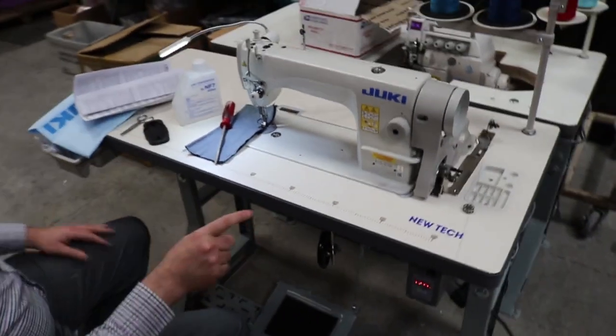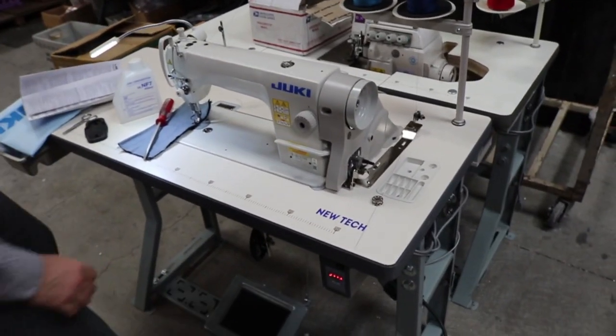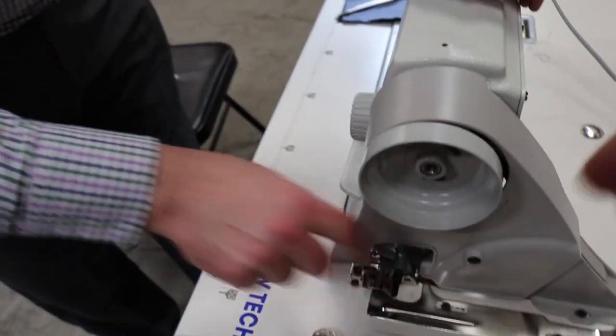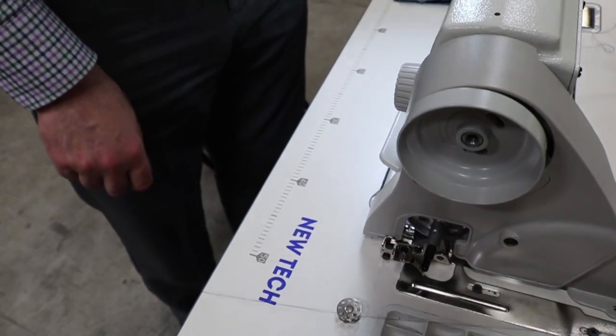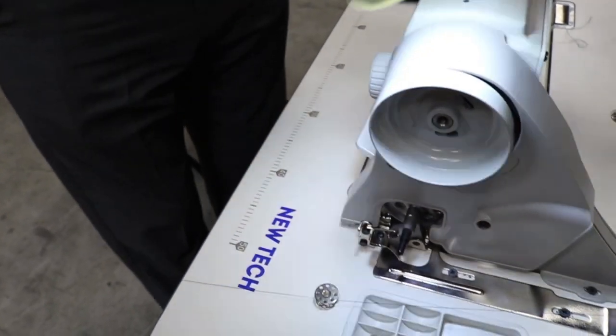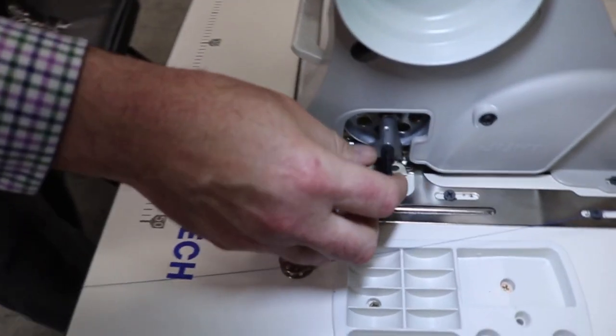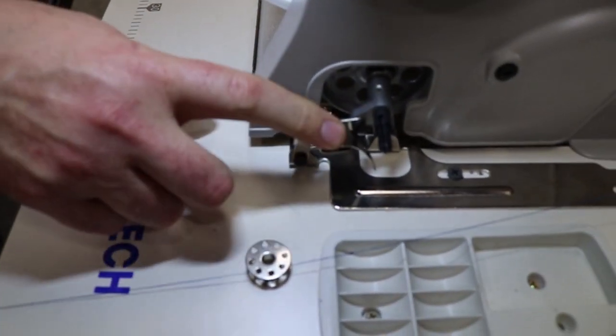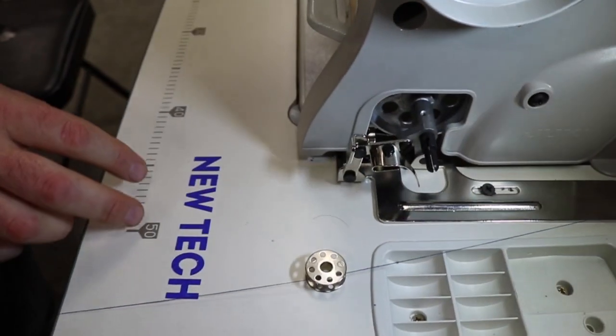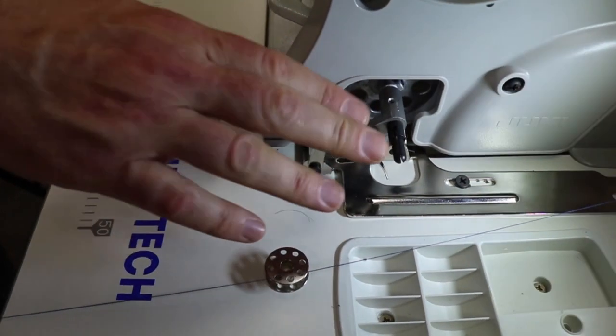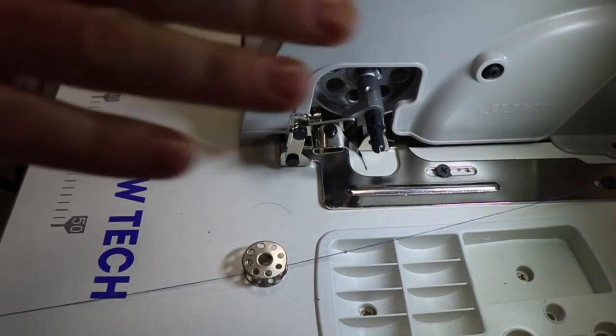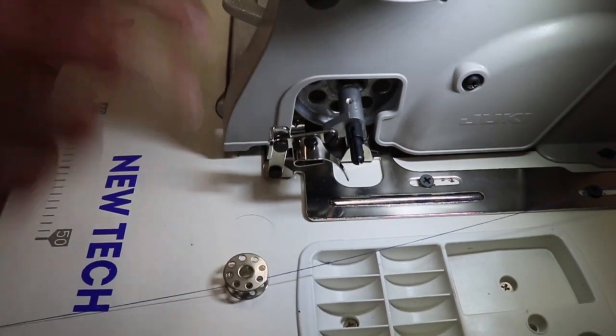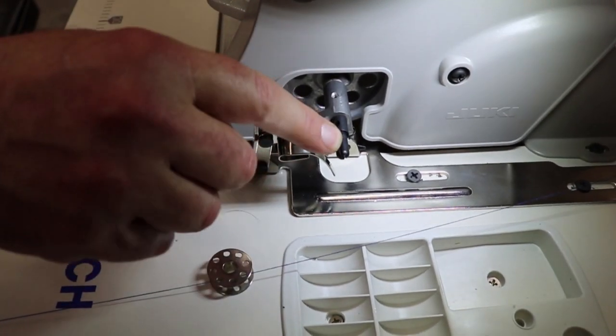But I'm focusing today on this bobbin winder right here. This bobbin winder is a universal bobbin winder, meaning that many companies use this for their machine. Juki uses it, New Tech uses it, everybody. And there is a spindle here.